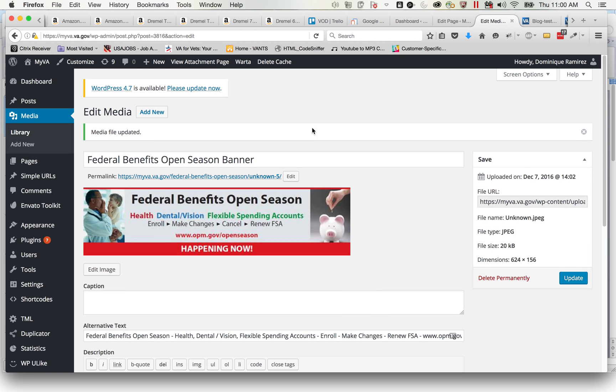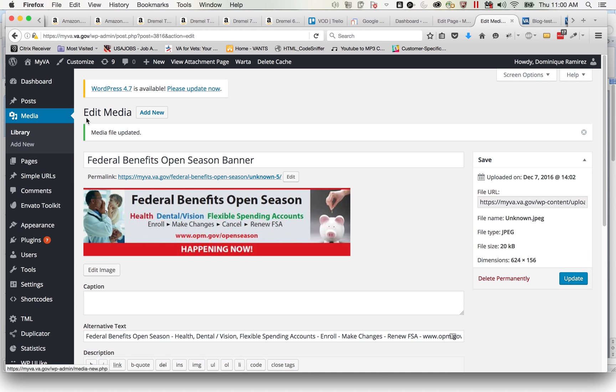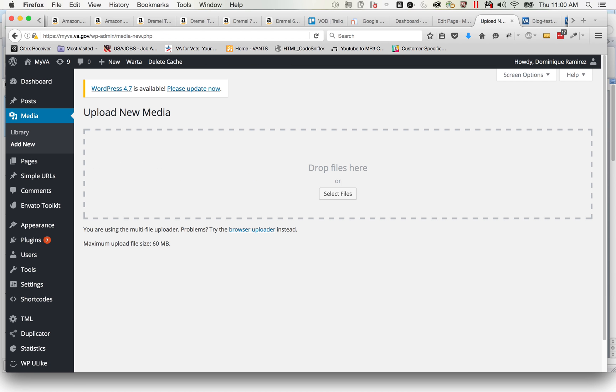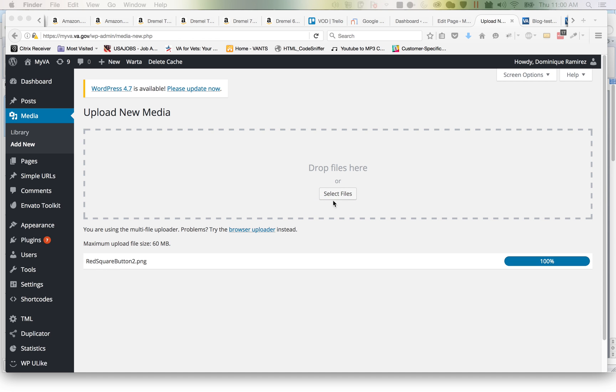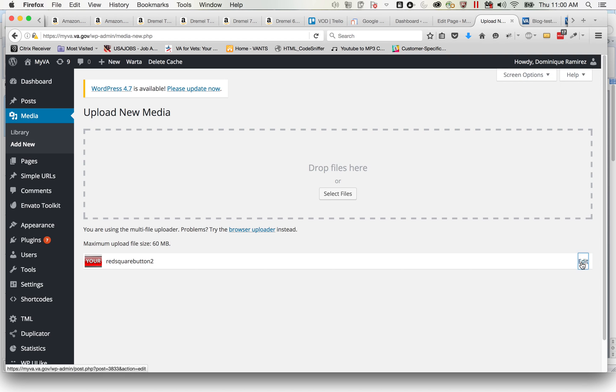But now let's say you want to add a new file, which I do. You go to where that is. Okay, so I want to upload new media. I'm going to drag this one right there, big square red button. Click edit.